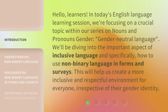Hello, learners. In today's English language learning session, we're focusing on a crucial topic within our series on nouns and pronouns gender: gender neutral language. We'll be diving into the important aspect of inclusive language and specifically how to use non-binary language in forms and surveys. This will help us create a more inclusive and respectful environment for everyone, irrespective of their gender identity.